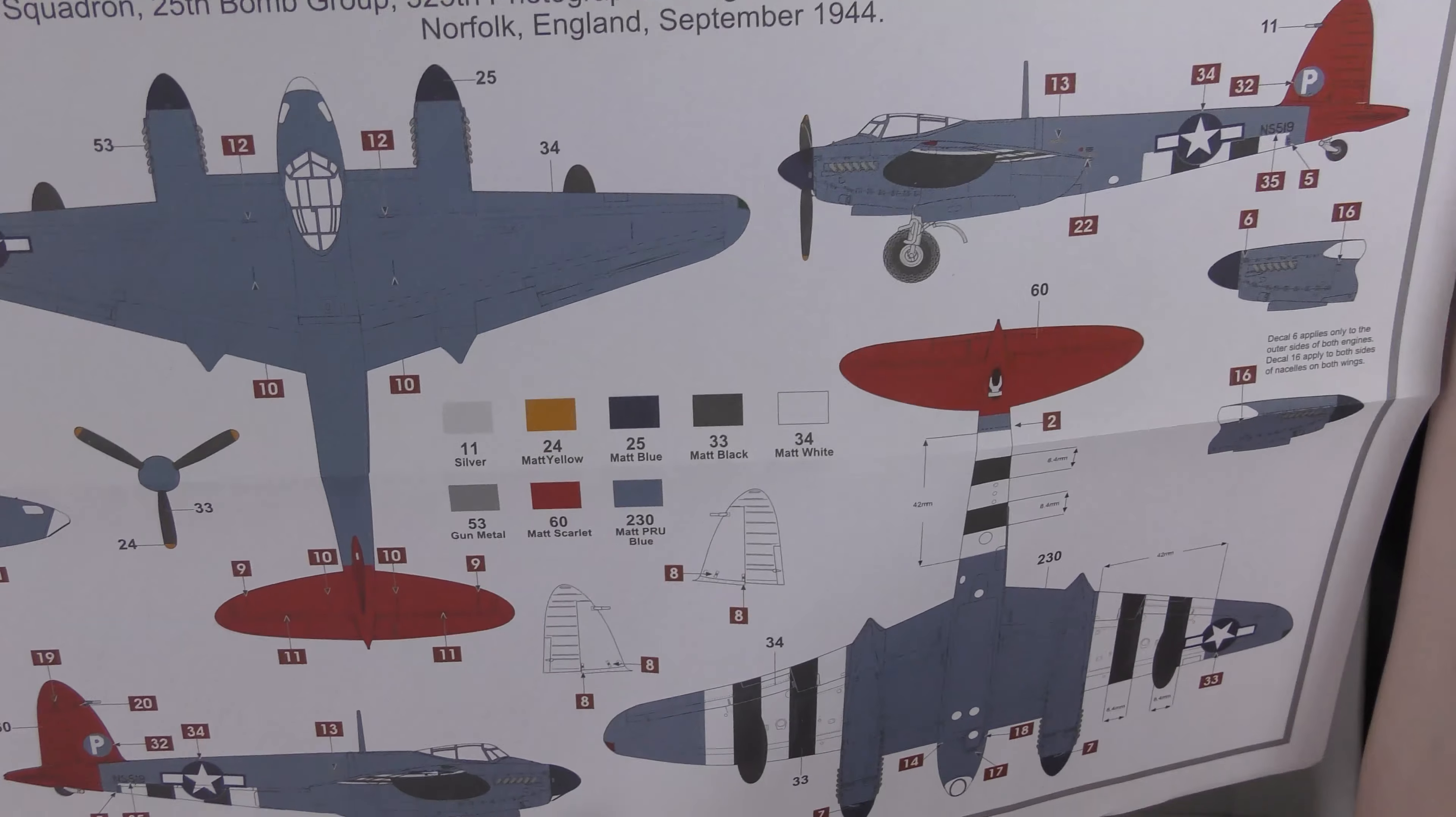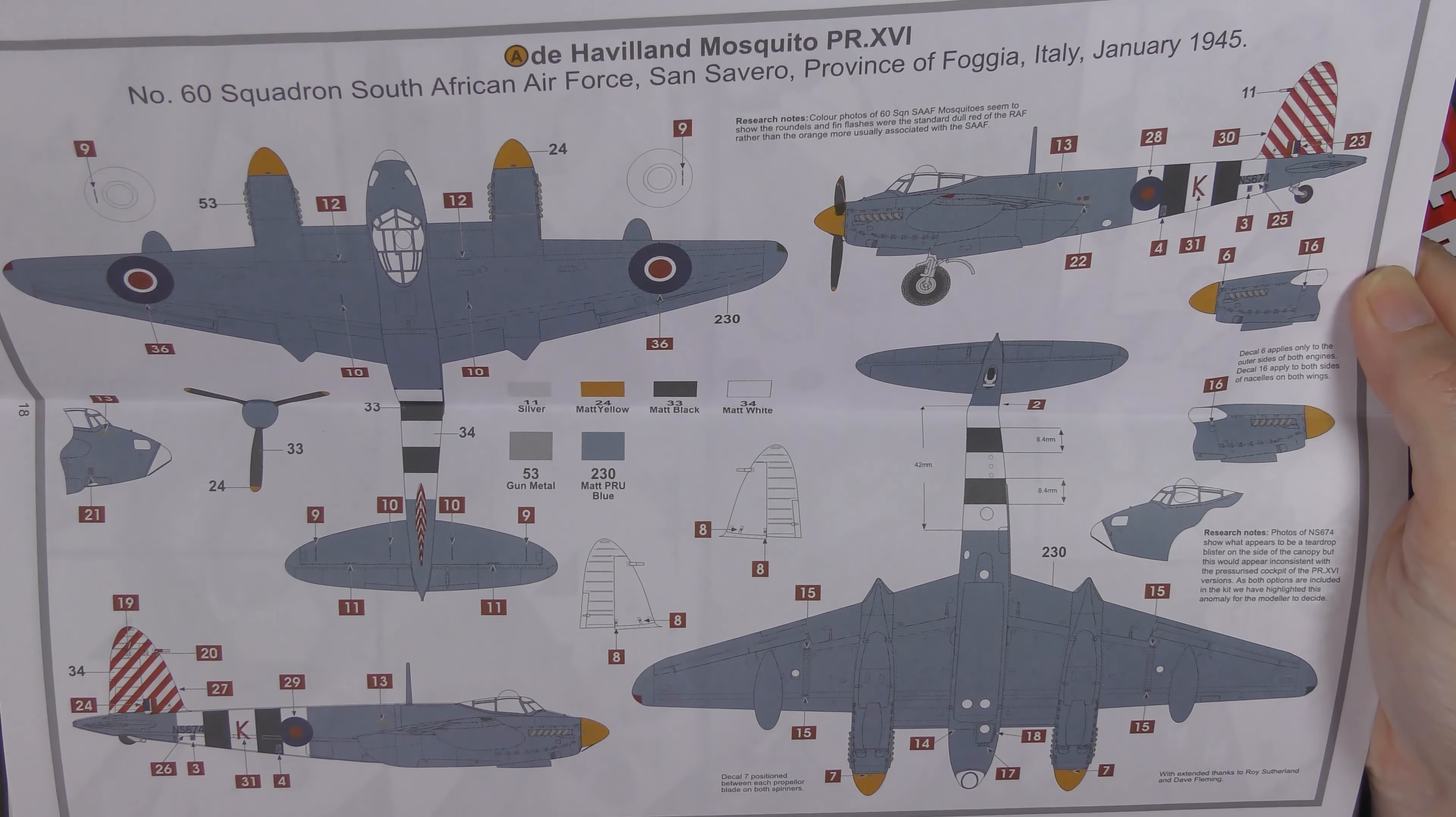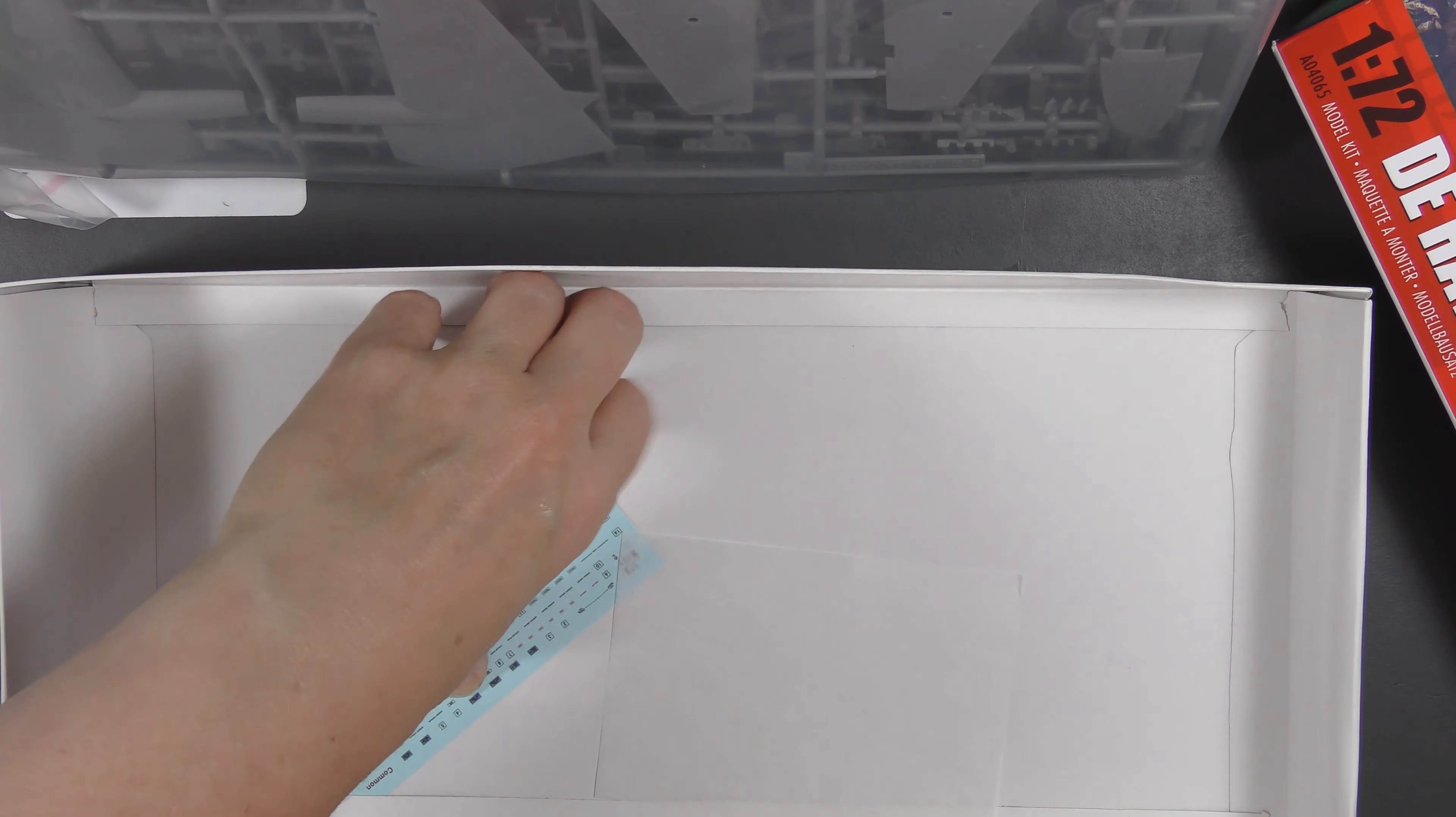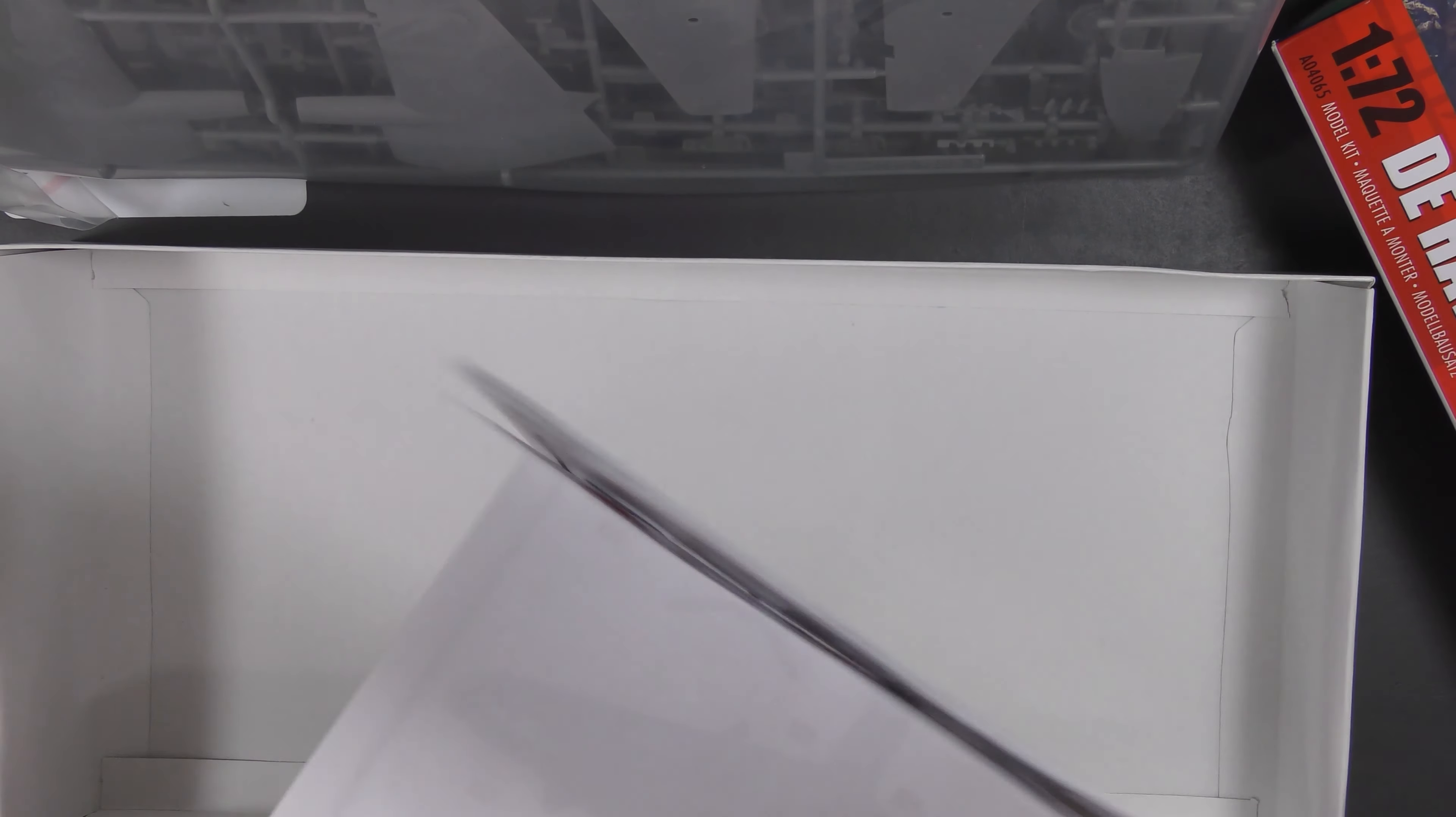And the one of particular interest believe it or not is this American one, because I do think that the US marked photo reconnaissance Mosquitoes look excellent. I always wanted to do the 48th kit in the US markings, I never did. The other one you get is a South African Air Force bird with a stripey fin, very nice. Do you get a decal for that stripey fin? Yes you do. And a couple of bits of decal style PRU Blue there as well on the sheet.